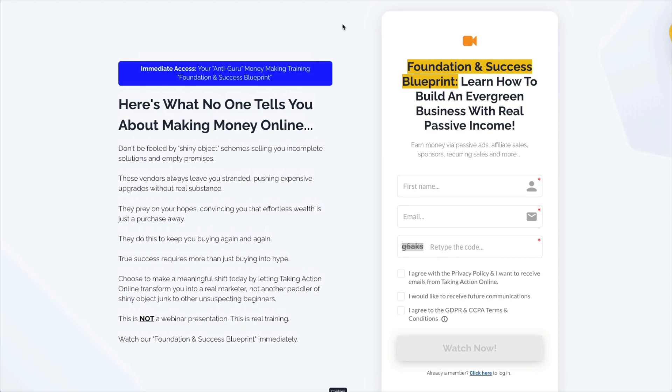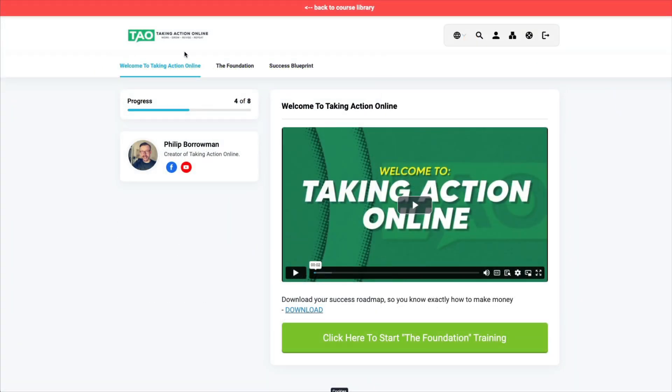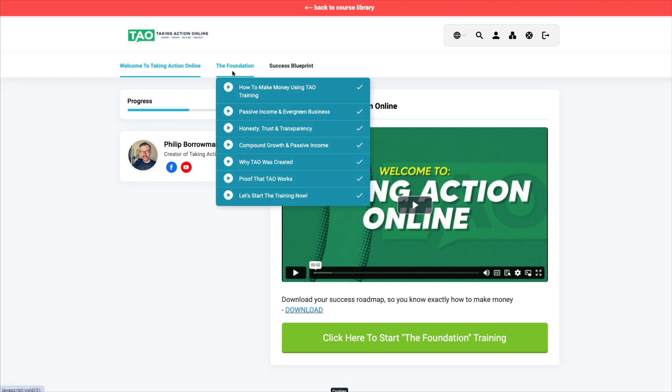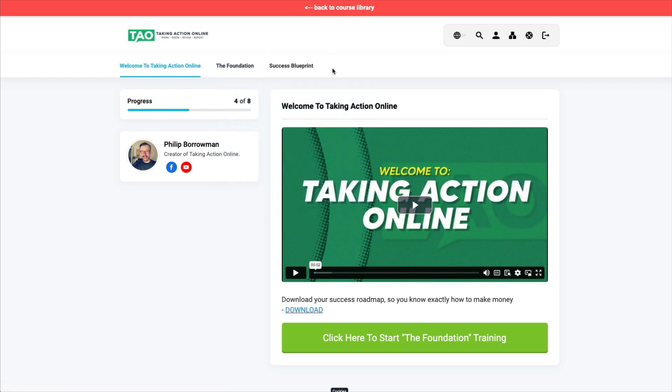He's honest, ethical, and he's going to give you access to his free training to talk to you about how to make money online and what actually works in today's market.